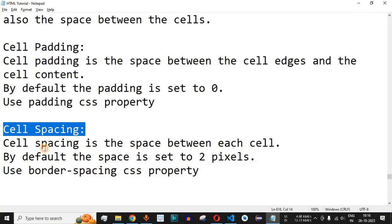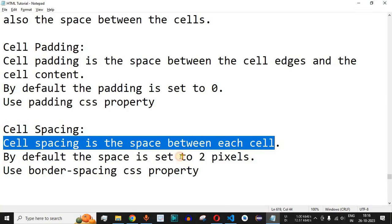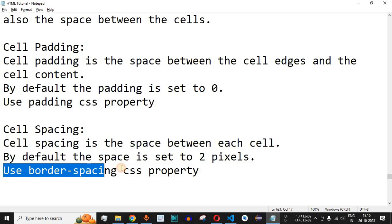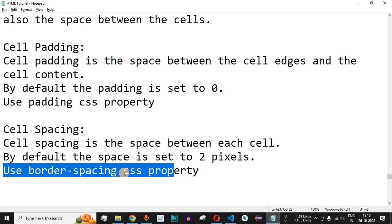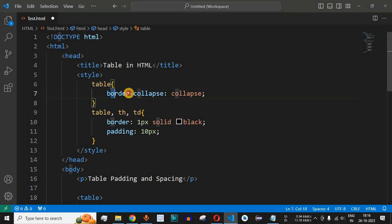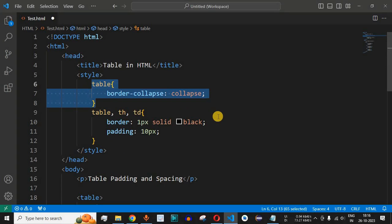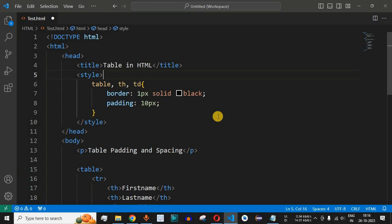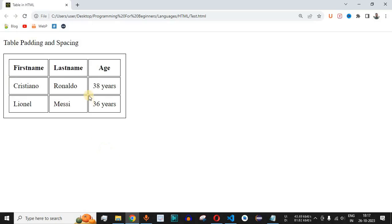Now, what is the meaning of cell spacing? Cell spacing is the space between each cell. By default the space is set to two pixels. We use the border-spacing CSS property to define cell spacing. To understand it more clearly, we need to remove the border-collapse property from the table so that multiple borders are displayed again. After removing those lines and reloading, we can see multiple borders for each cell, with two pixels of spacing between them by default — which we can increase or decrease using border-spacing.